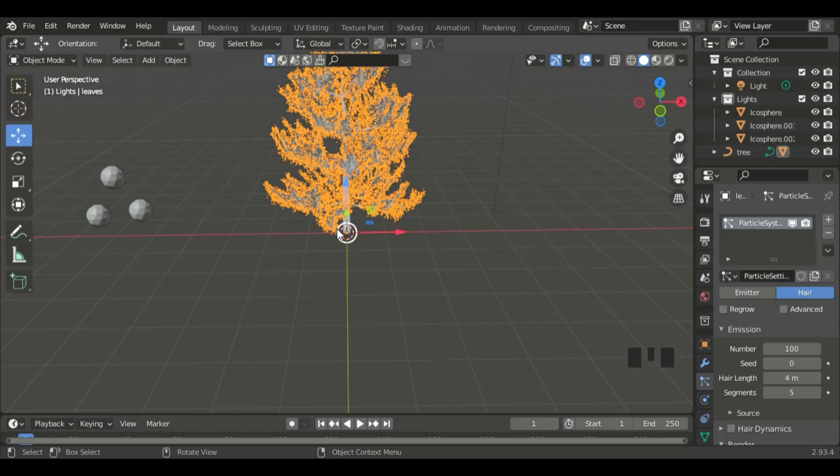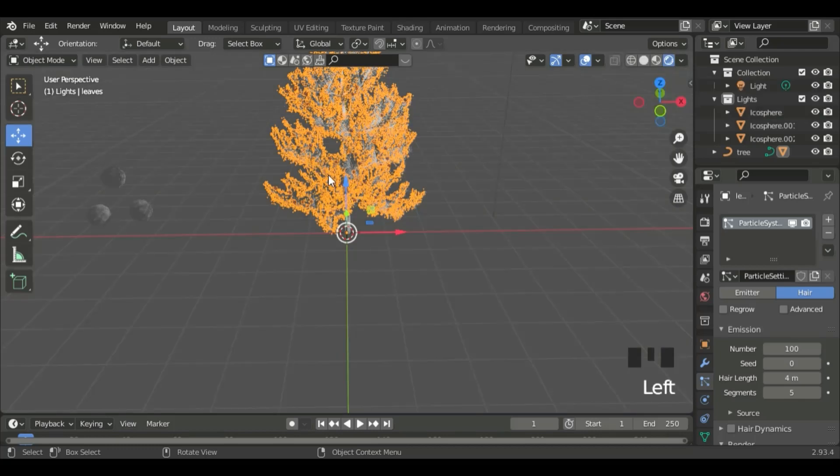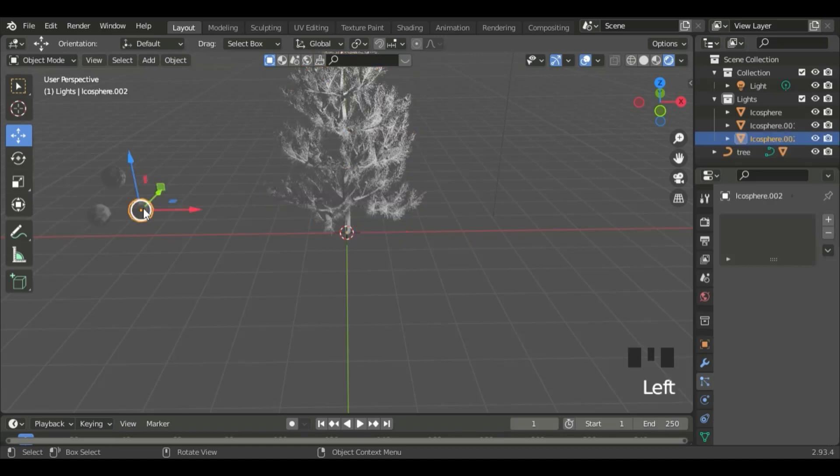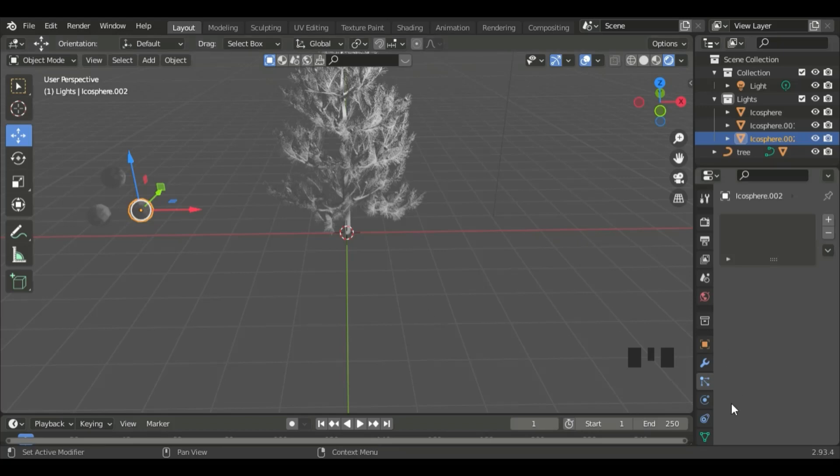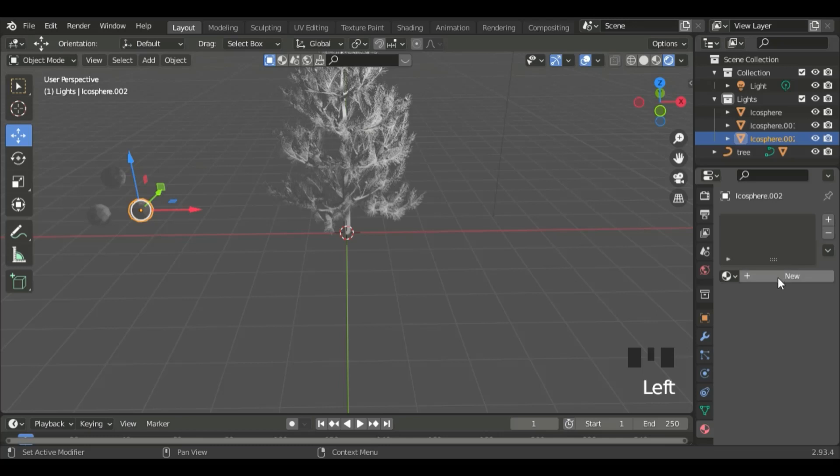Now, let's set up the color. Go to Viewport Shading, and then click on this Icosphere. Go to Material Properties, and then click New.